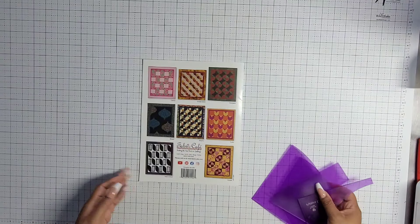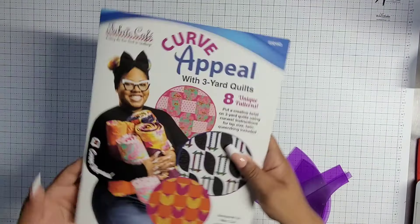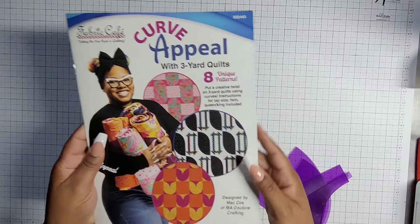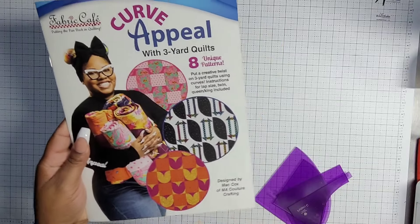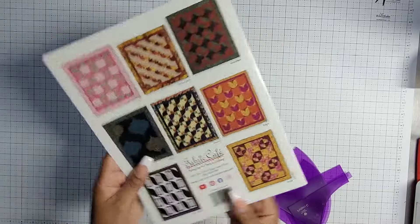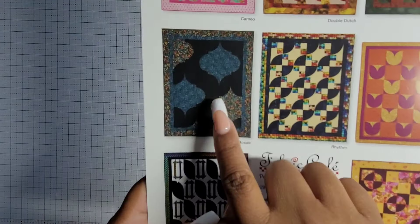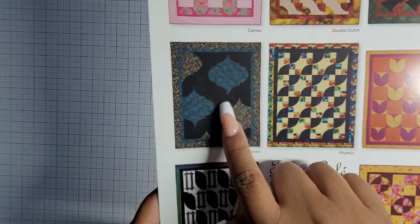And then we were just going to go slowly and build our mosaic so that we don't get confused. For the pattern, we are using my book, Curve Appeal. That's me, Matt Cox.